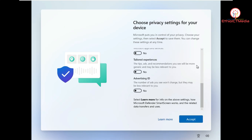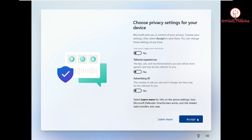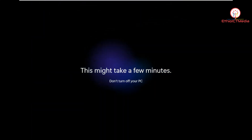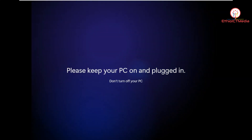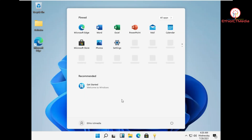Privacy settings — let me click on accept. So this is my screen and I will install it. The next tutorial I will show you Windows 11.